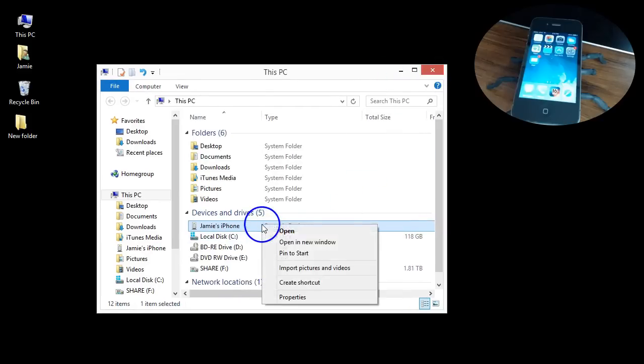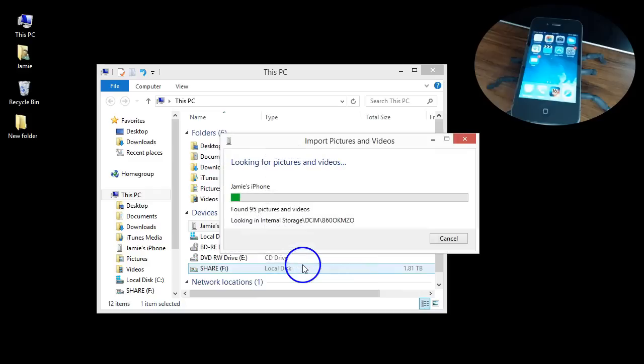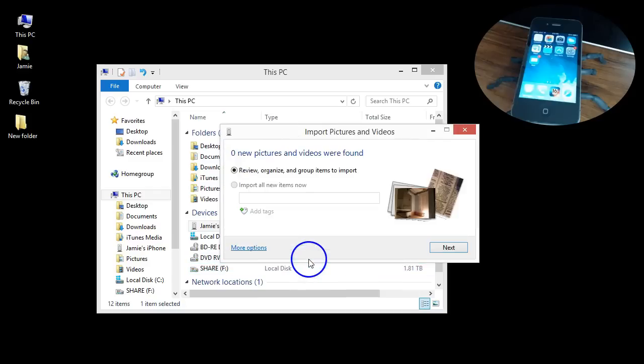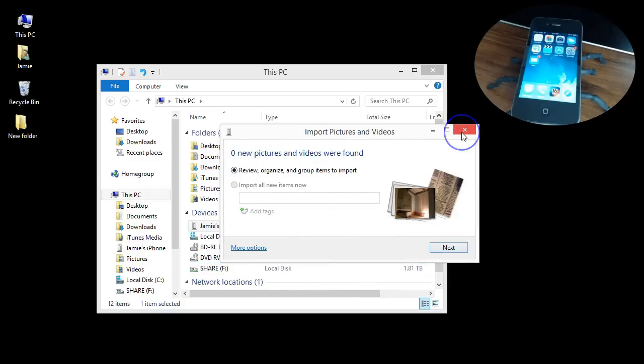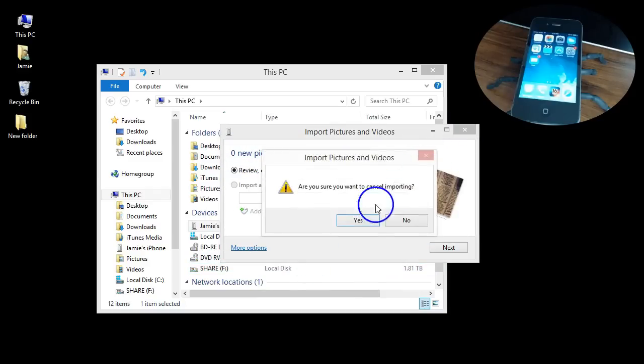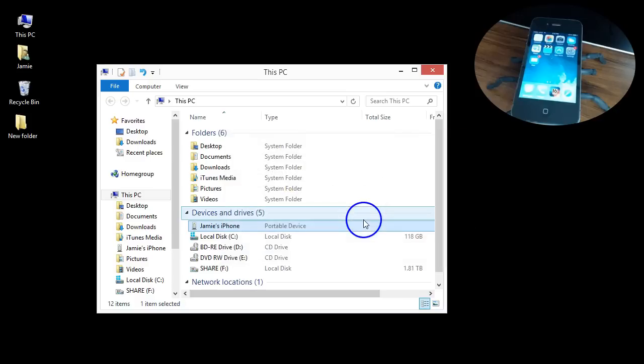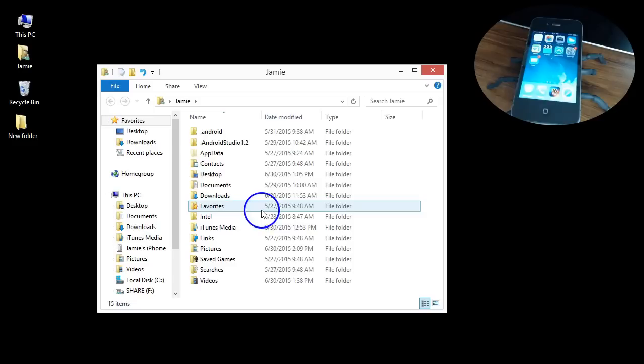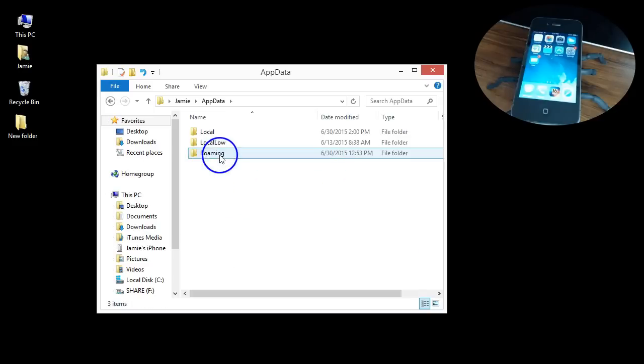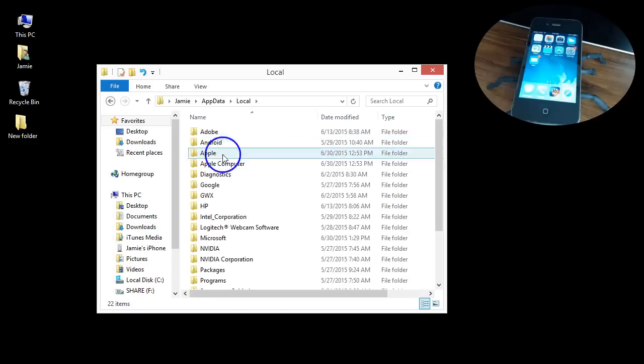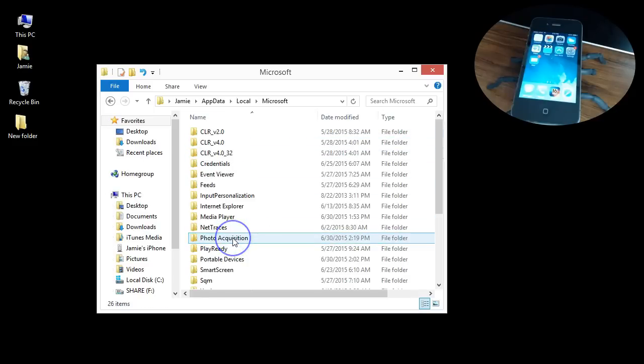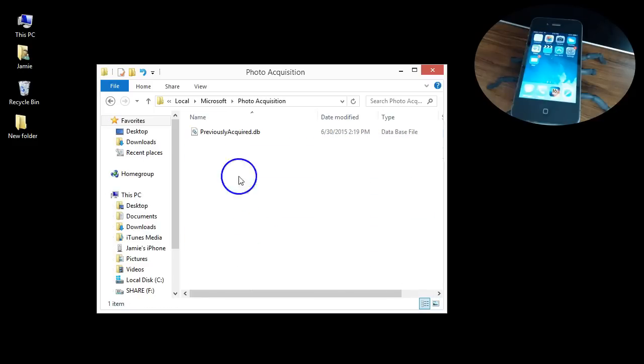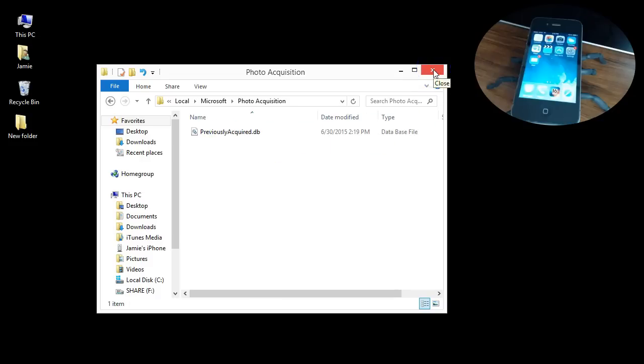So there's all my photos and stuff that just came off the phone. Now if I right-click on that again and click Import Pictures and Videos, you can see it says zero new pictures and videos found. And we'll again, go back into that folder once you unhide your folders in the photo acquisition and delete that file. So if I go real quick, we'll go back in there, take a look at it, go to Local, go to Microsoft, Photo Acquisition, there it is. It rebuilds itself. So all you've got to do is delete it and rebuild it.